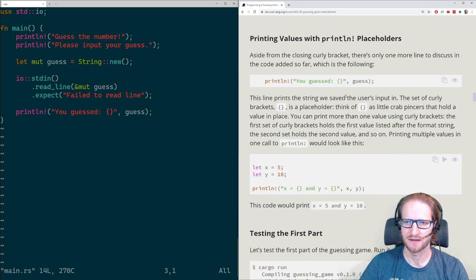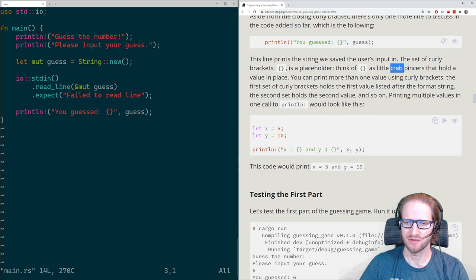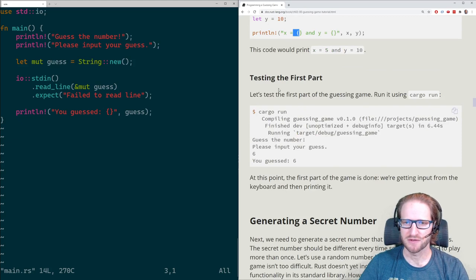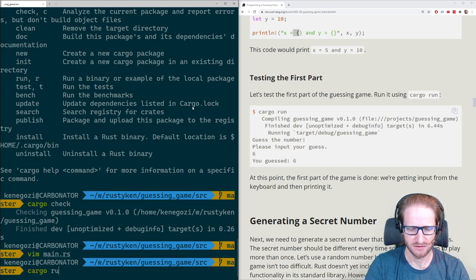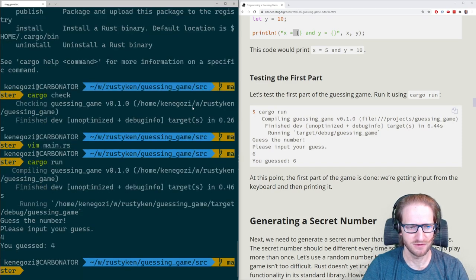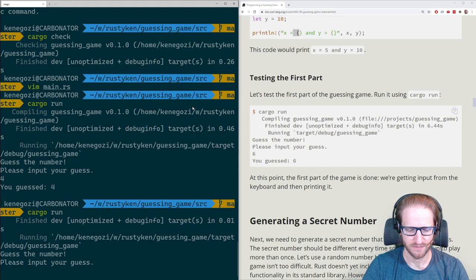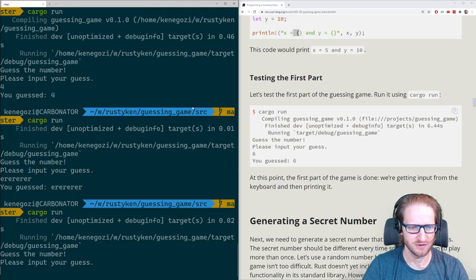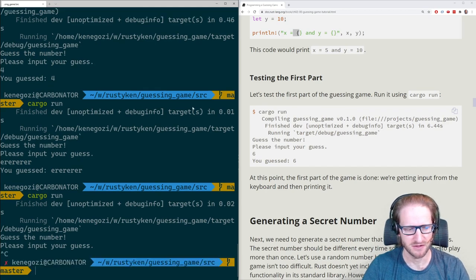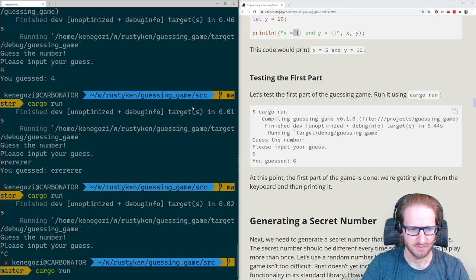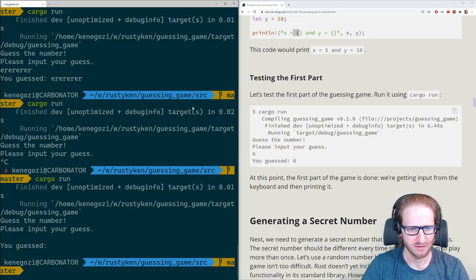Printing values with placeholders — think of curly brackets as little crab pinchers that hold the value in place. You can print more than one value. Let's test the first part: cargo run. 'Please input your guess.' I type four — 'You guessed four.' It works.